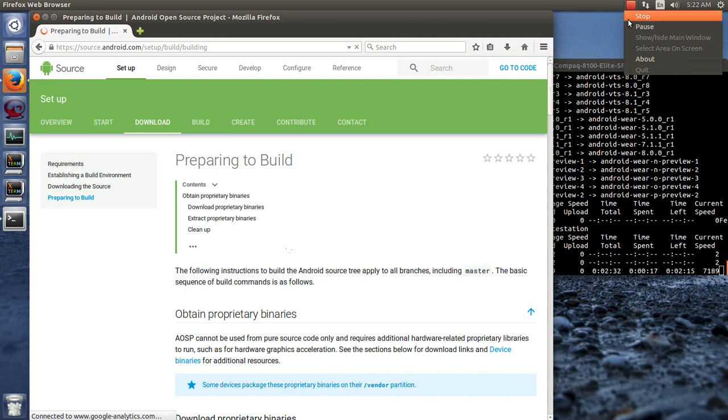Anyways, that's going to download, I promise. I'm not going to make you watch a video of that downloading forever. Once that downloads, we'll be ready to move on to the next section, which is preparing to build. So we're going to go ahead and bring that page up and we'll just have it ready because that's what we're going to do next. We'll see you on the flip side.